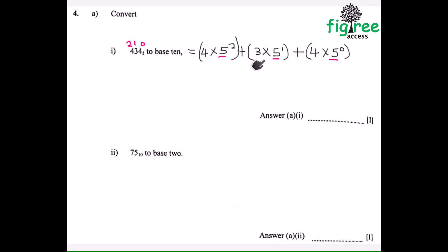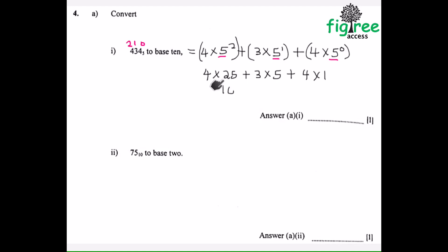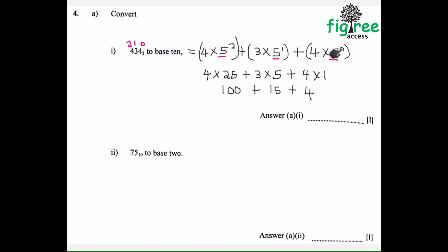So 4 times 5 squared plus 3 times 5 plus 4 times 5 to the power 0. Since 5 to the power 0 is 1, my final answer becomes 4 times 25 plus 3 times 5 plus 4 times 1. So 4 times 25 is 100, 3 times 5 is 15, 4 times 1 is 4. So this will be 119 base 10.